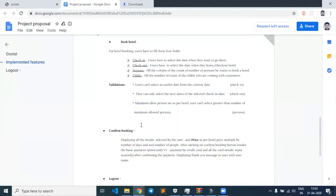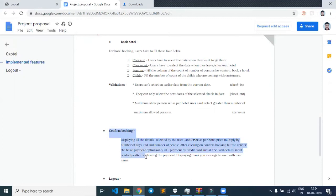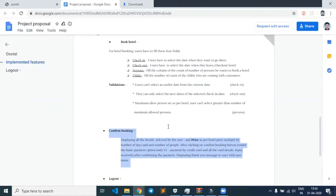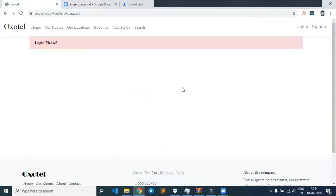After doing these validations, there will be a confirm booking and a final booking confirmation page which the user can see on their profile. So let's dive into my project.